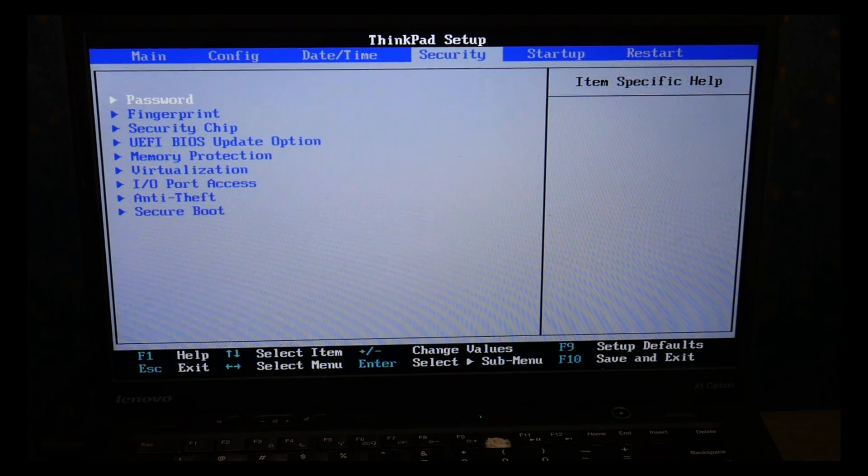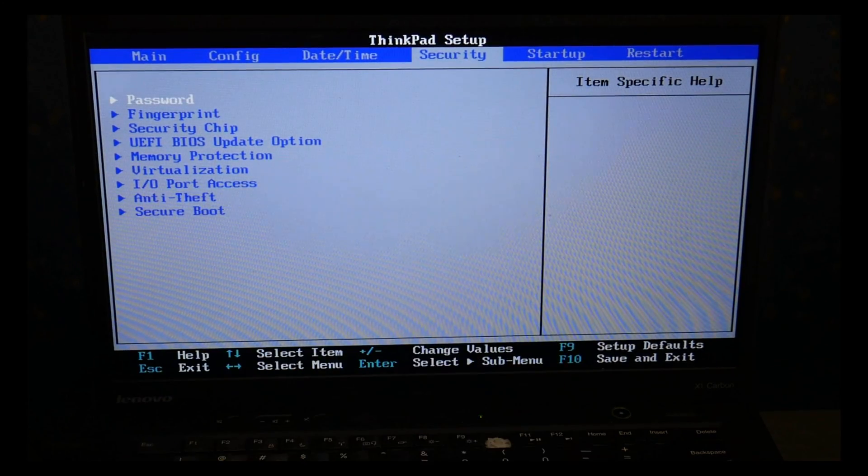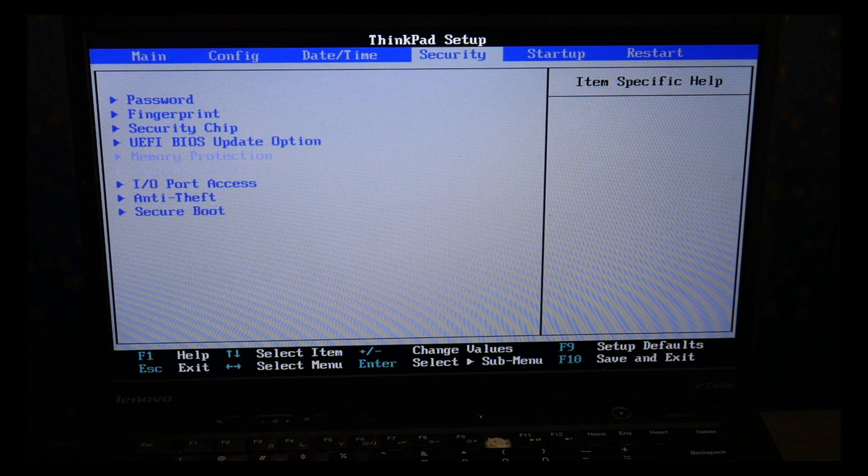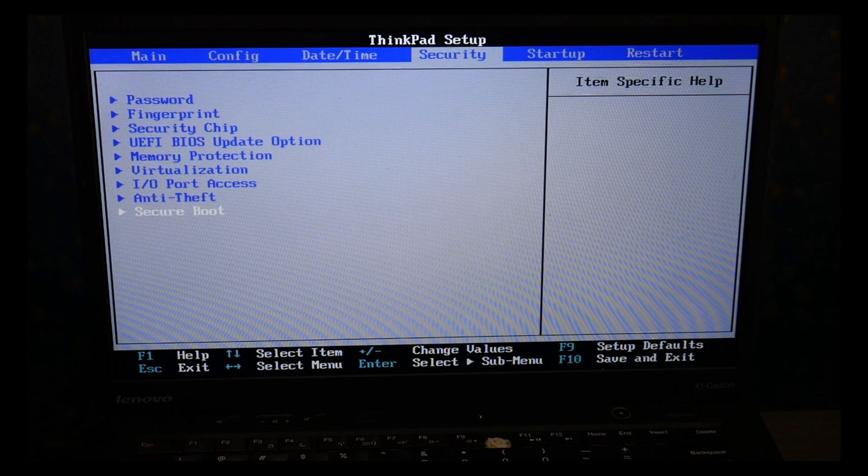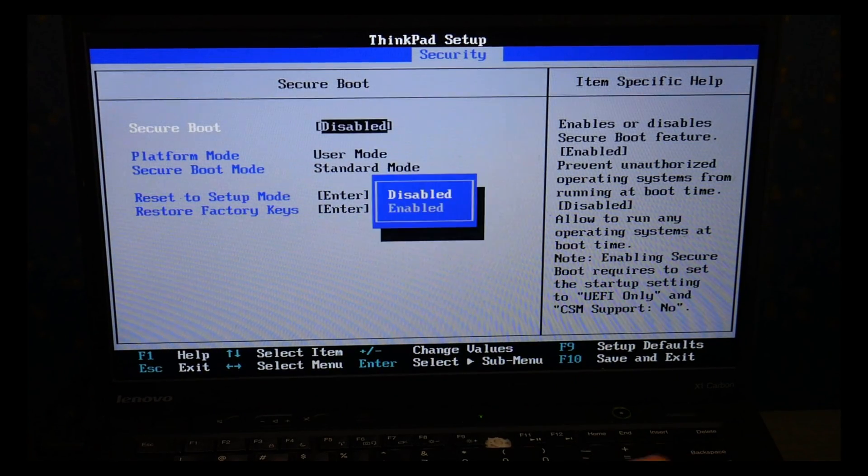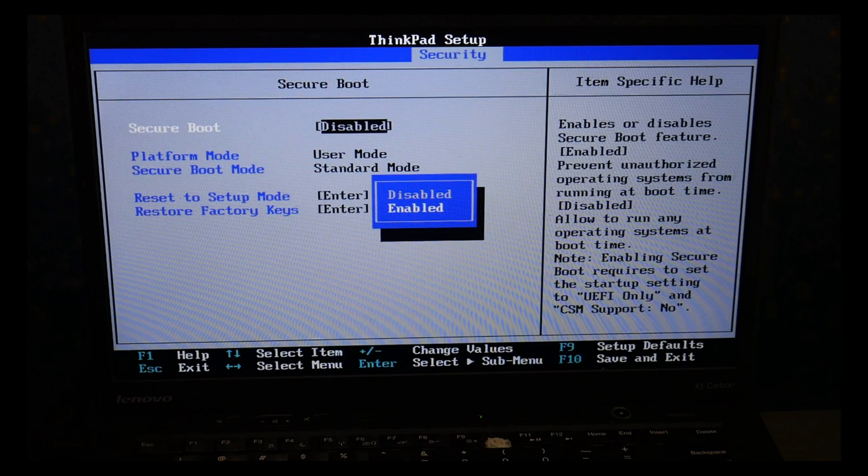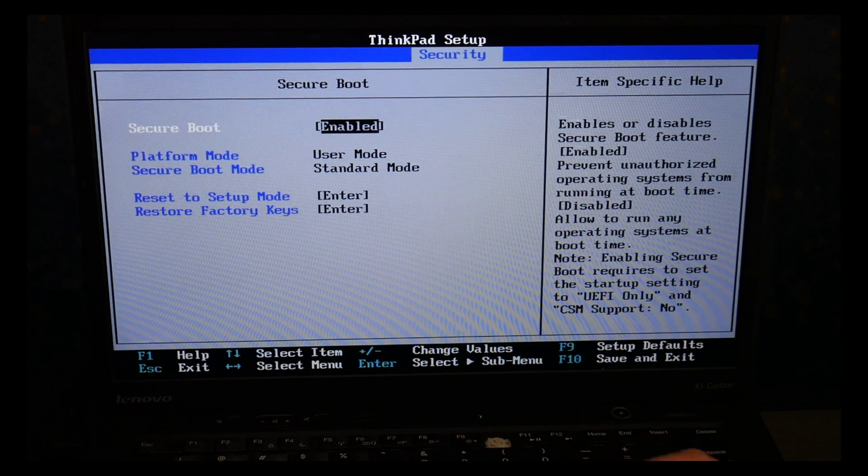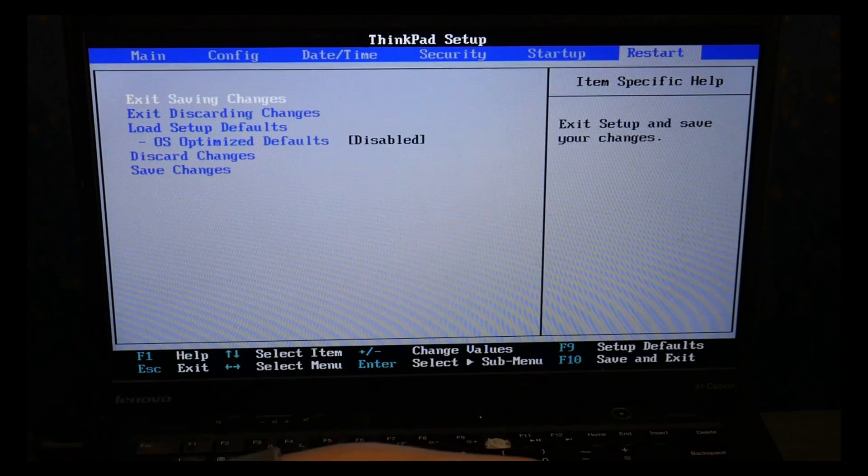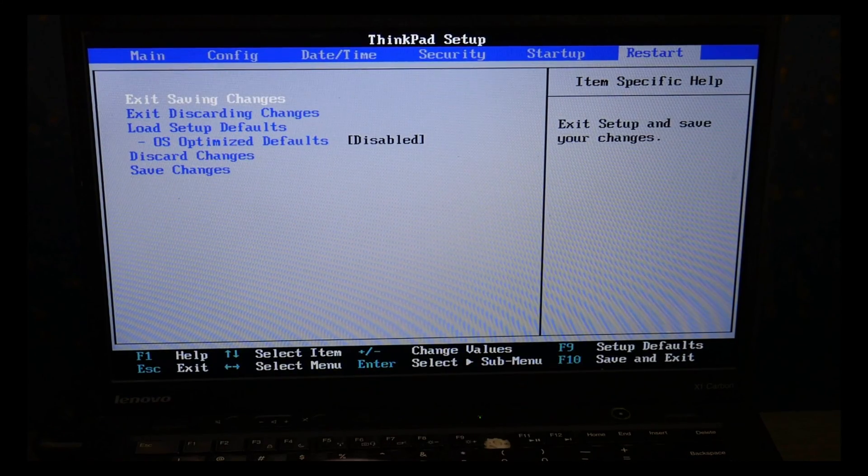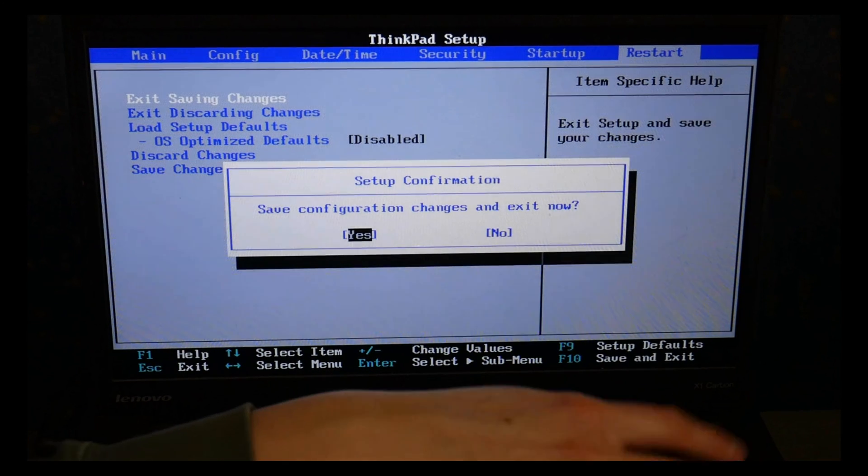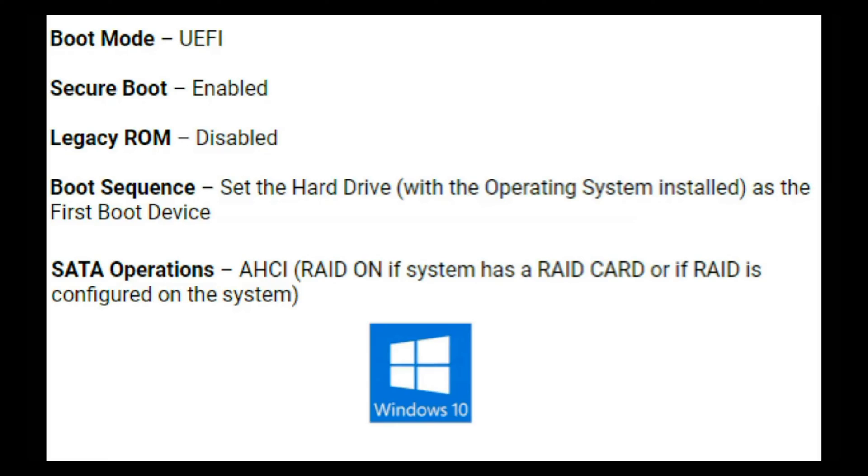I'm going to go back over to the security tab with my arrow key. I'm going to arrow down, enter to hit secure boot and make sure it's enabled. This will vary slightly from system to system. Once I'm done I go to the restart tab and I exit saving changes.